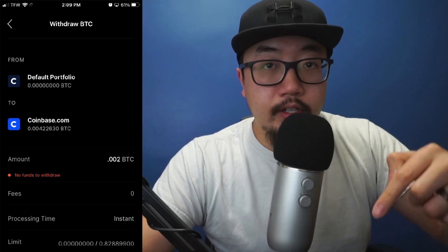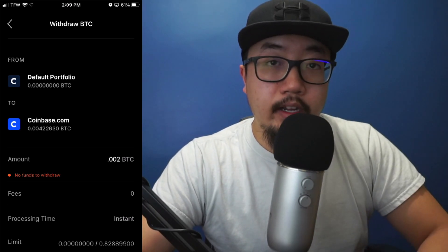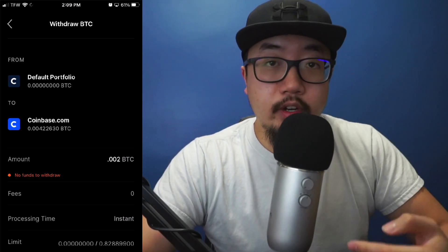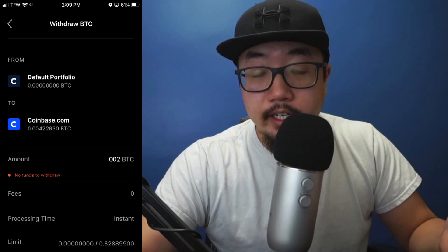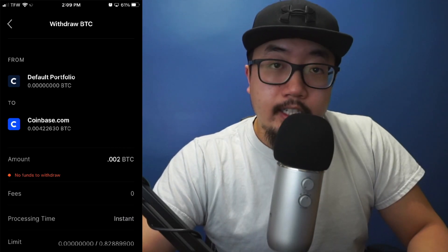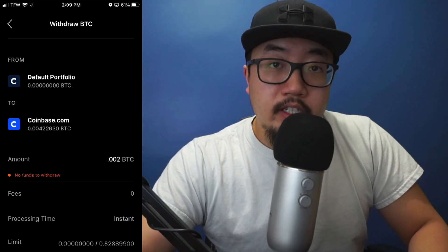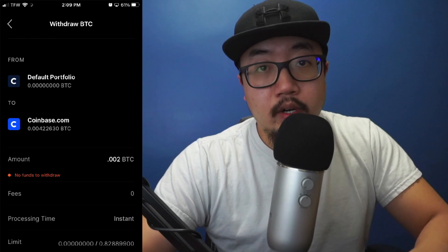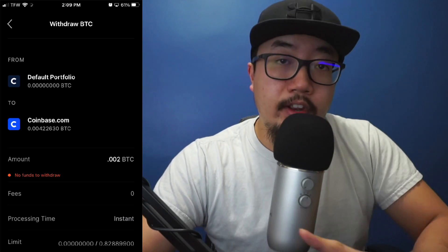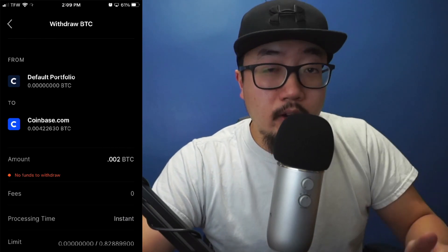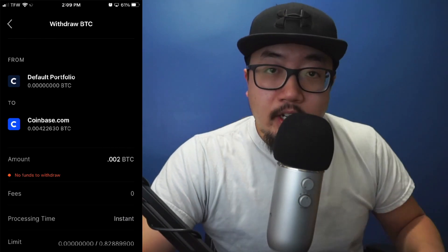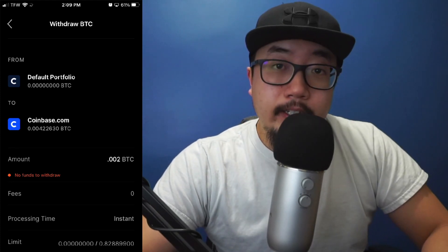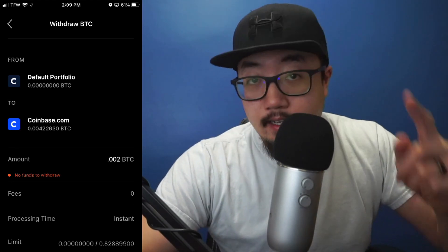If you'd like to get $10 worth of Bitcoin for free, feel free to use my referral link. After you buy over $100 worth of Bitcoin, you and I both get $10 of Bitcoin for free. If you'd like to see the fee comparison between Coinbase and Coinbase Pro, check out my video — I'll have it linked in the description below. If this video helped you out, be sure to hit that like button. Thanks for watching, and I'll see you guys later.